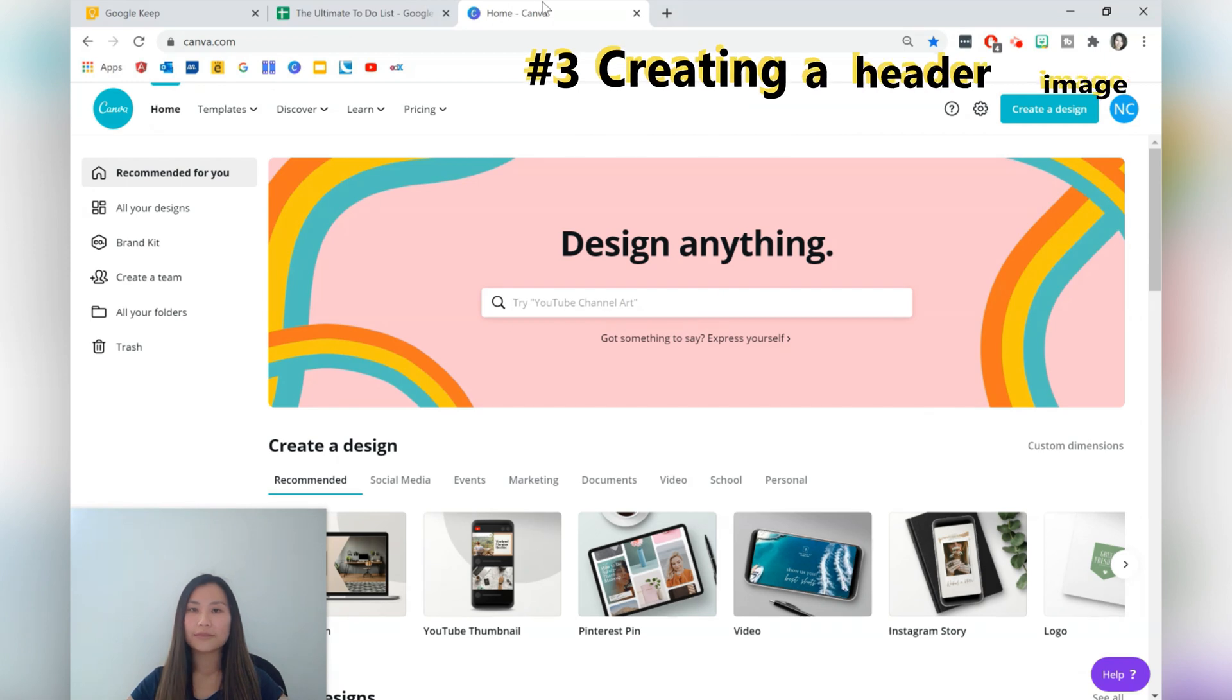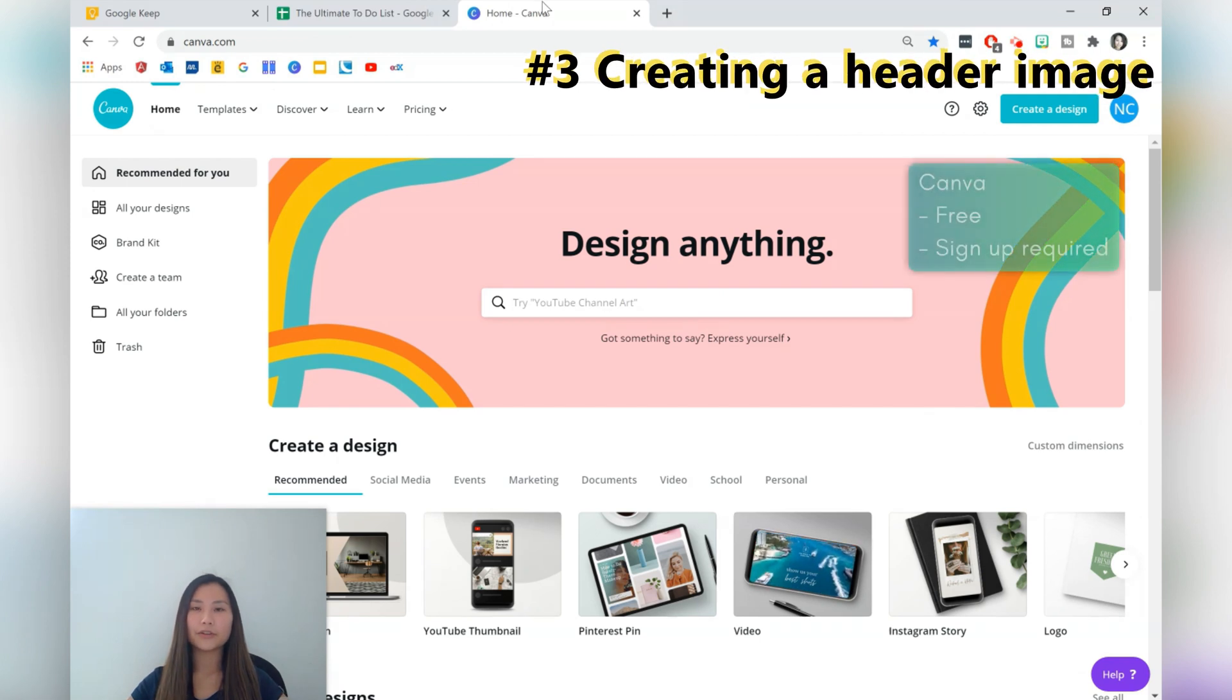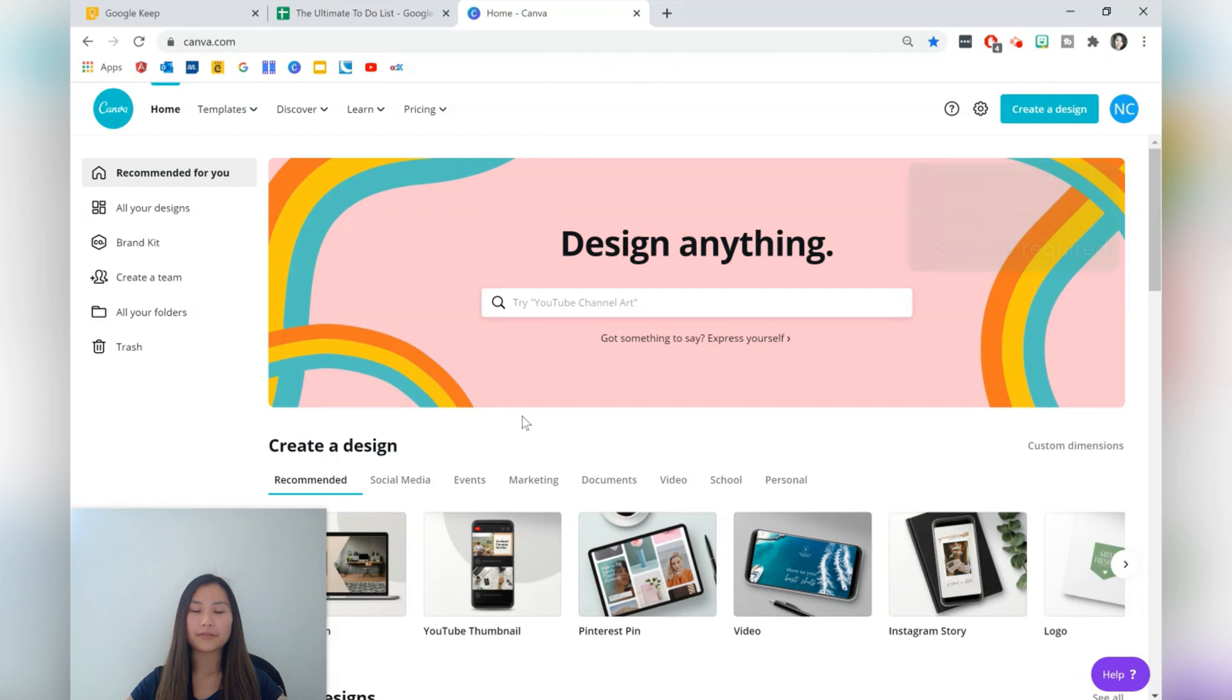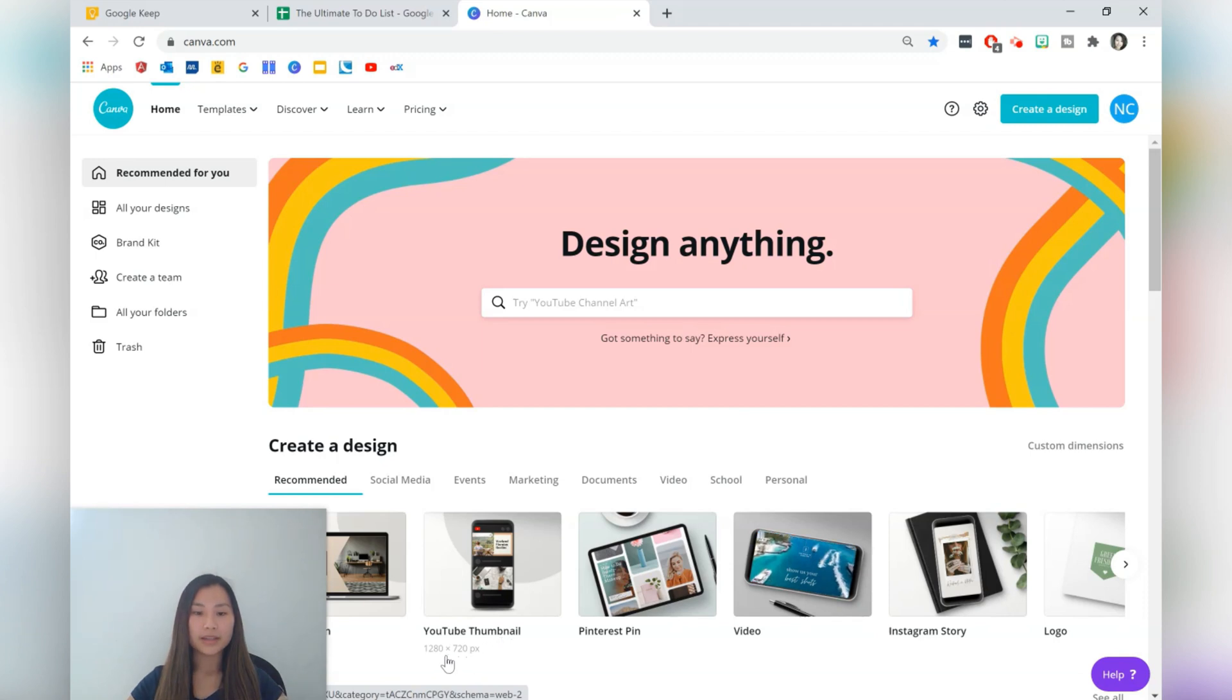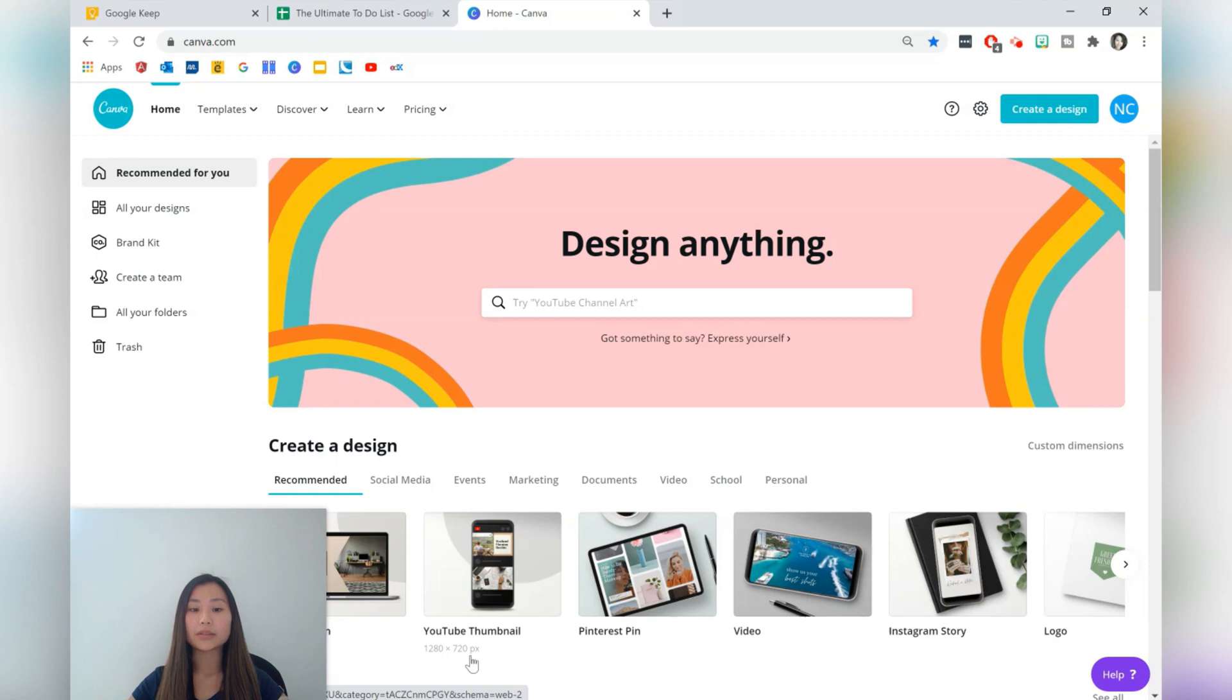So how we're going to be creating the headers is using an app called Canva. Canva is amazing for creating graphics and I highly recommend it if you're creating simple graphics like the one that we're doing. And the dimensions that I use are just a simple YouTube thumbnail dimensions. So that's 1280 by 720 pixels.